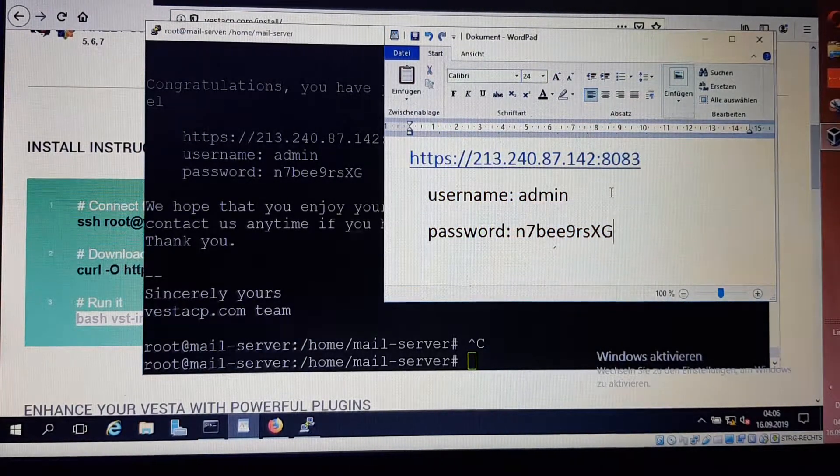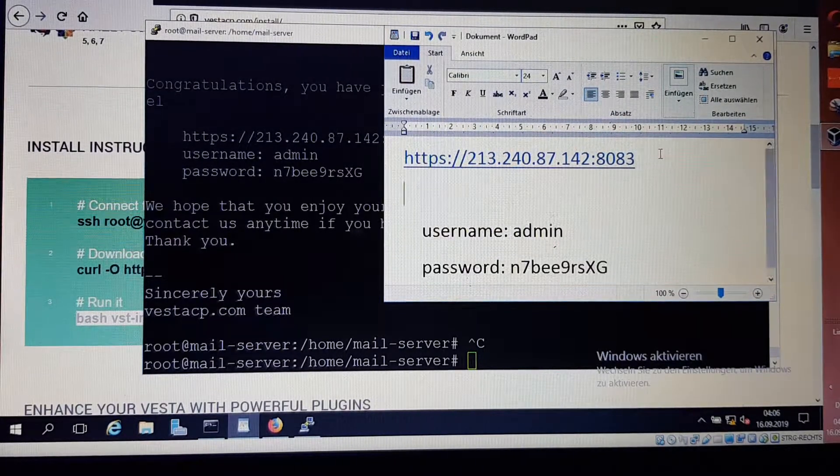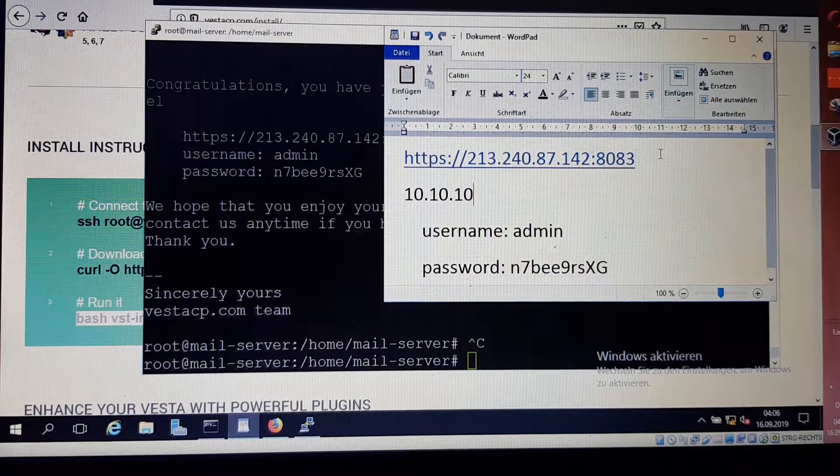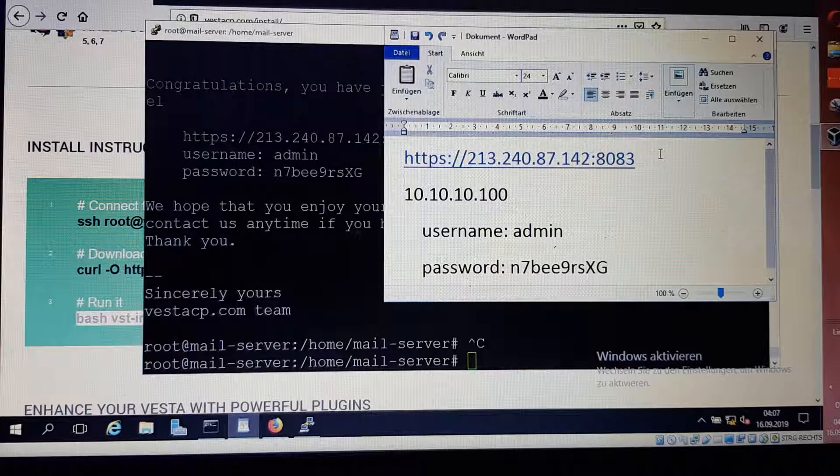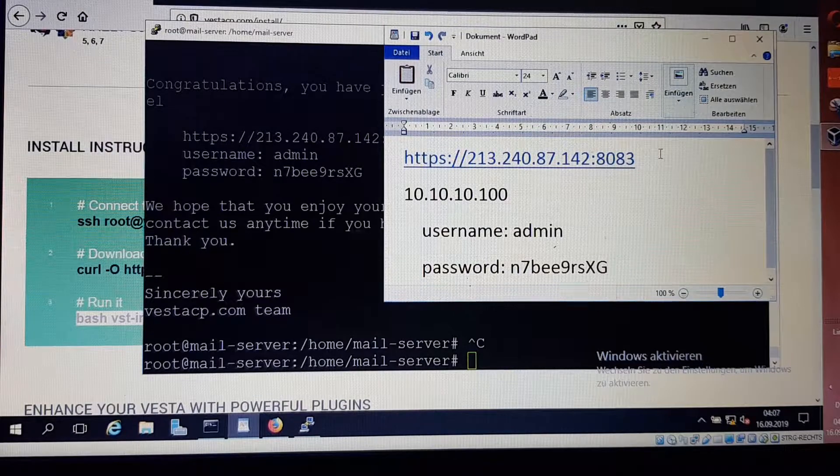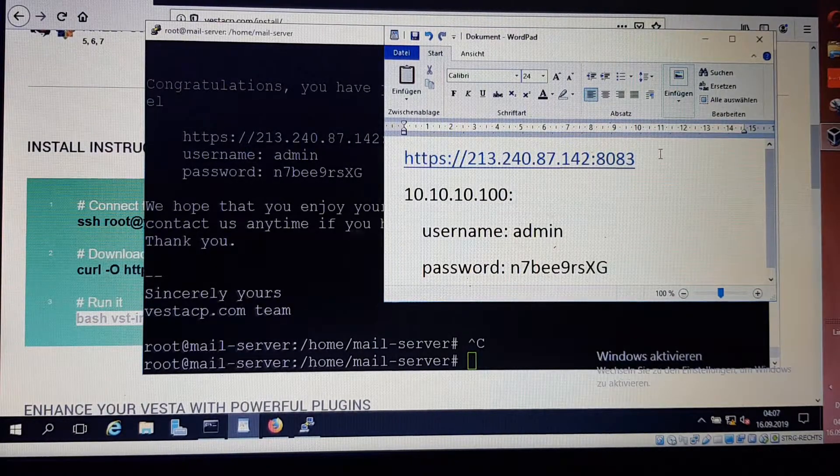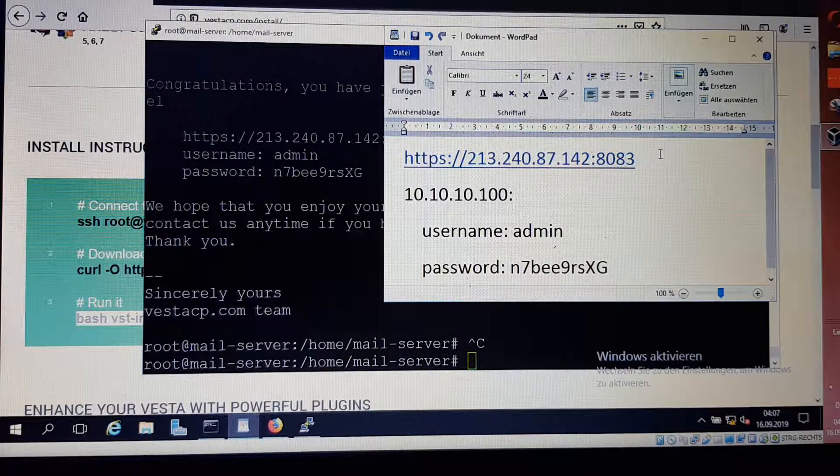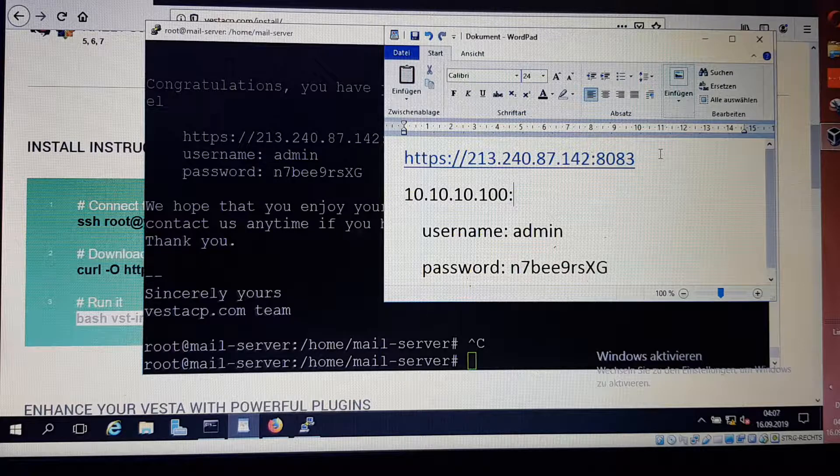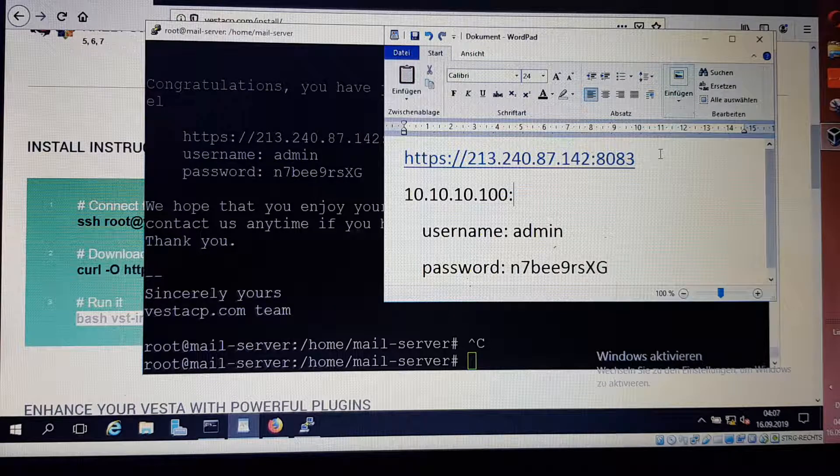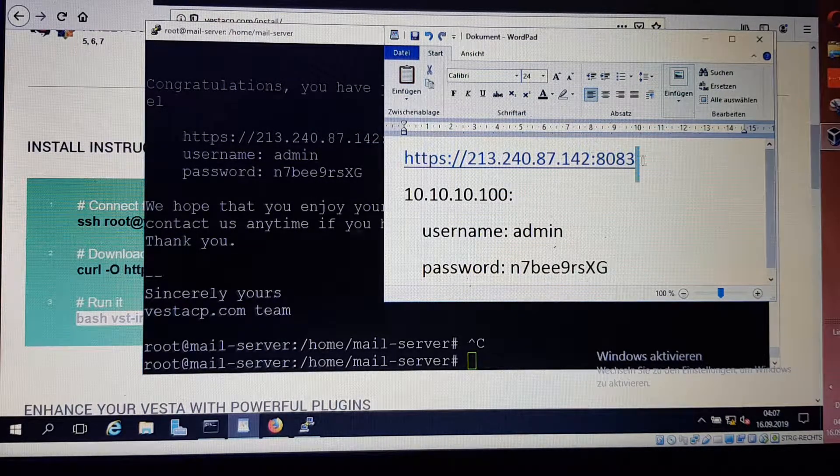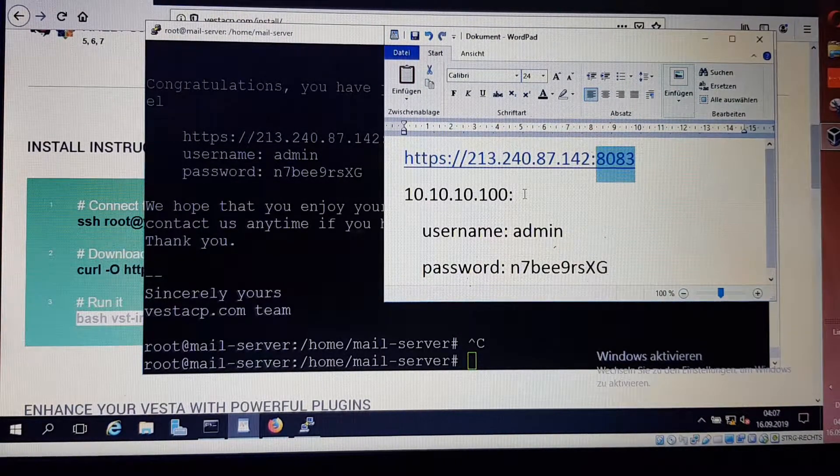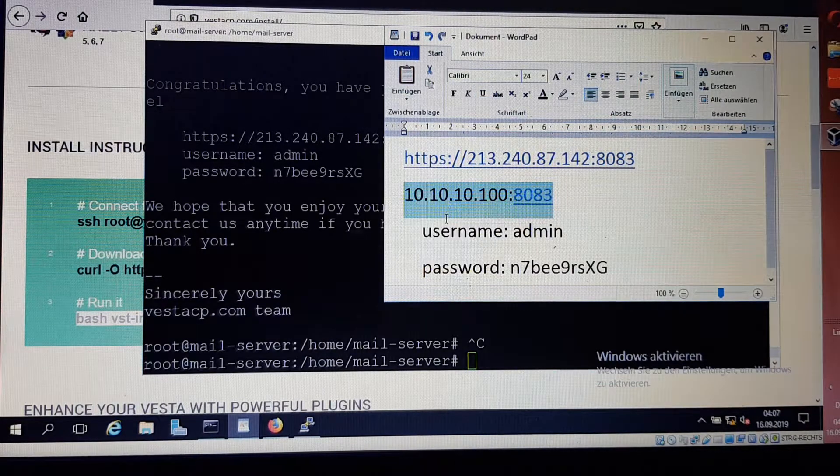Our server has already an IP address, 10.10.10.100, that is the IP address we configured to our server. Now I use this IP address to access the GUI, graphical user interface, of Vista control panel. I'm writing the 8083 port here. I copy this and go to Mozilla Firefox.